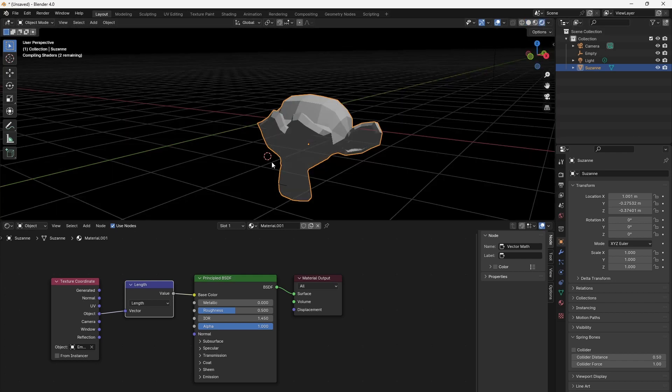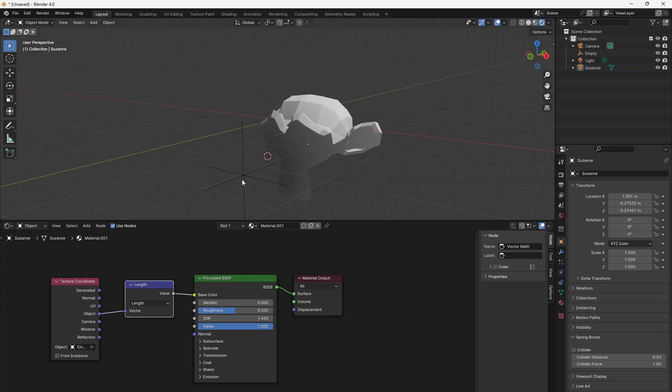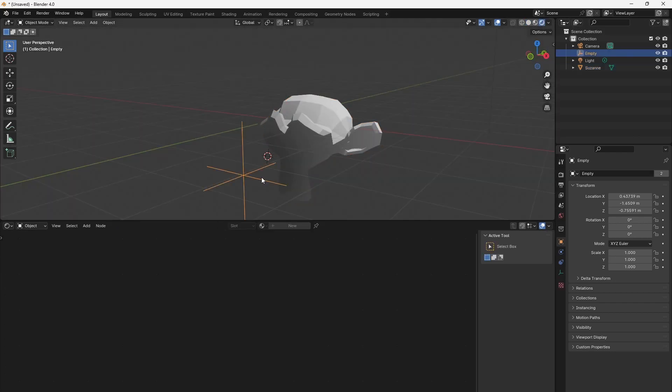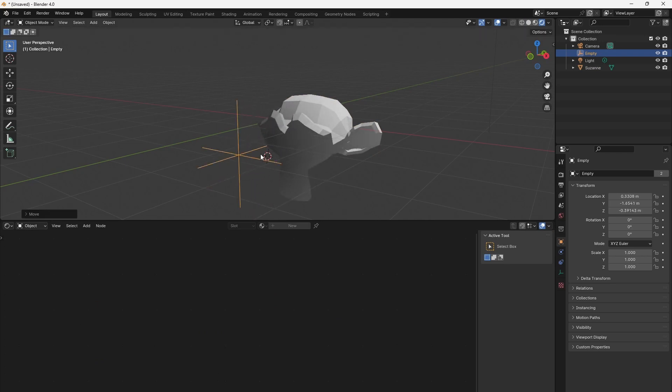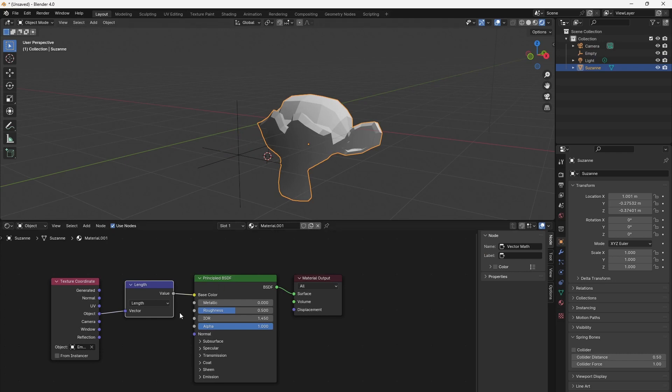This gives the distance from our surface point to the empty object, and we can use that value to define the color and intensity of heat.